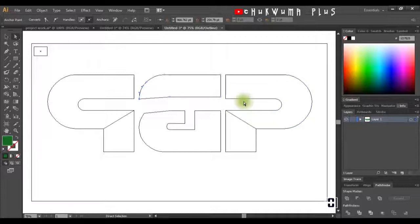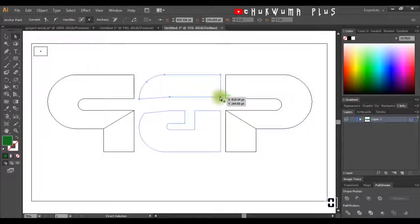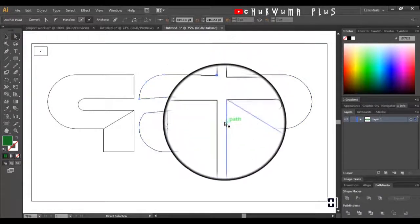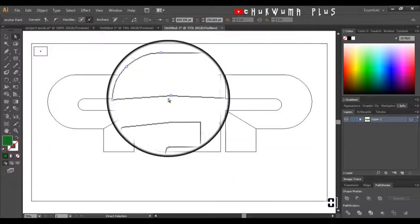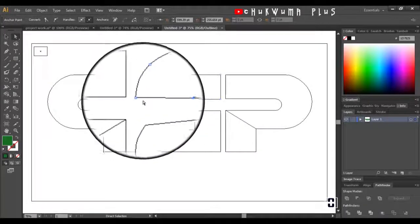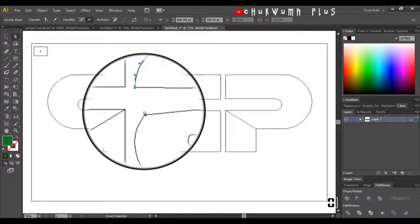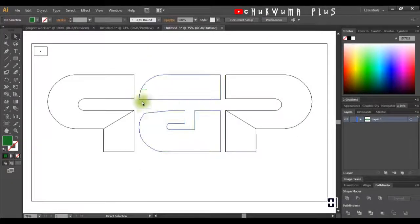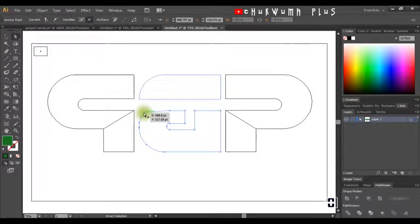The line needs to be in the same proportion as this one. I'll select this anchor point with my Direct Selection tool, use my arrow key to bring it downward, and watch until it looks right. I'll do the same to this one — as you can see the line here is not straight enough, so I'll bring it down. The same thing applies here — I'll click it and also raise it up.